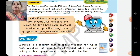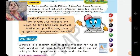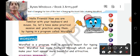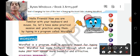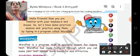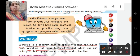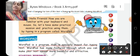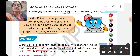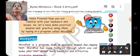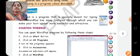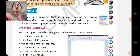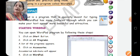WordPad is a program specially made for typing text and it has features through which we can make our text appear attractive and beautiful. Now, how will you start WordPad? Just as we start Notepad or Paint or Calculator, we will start WordPad also.